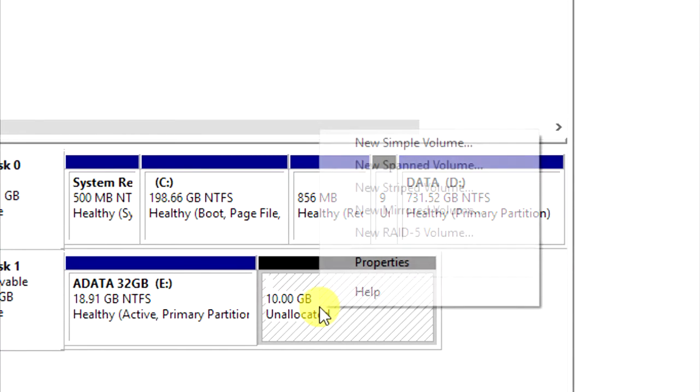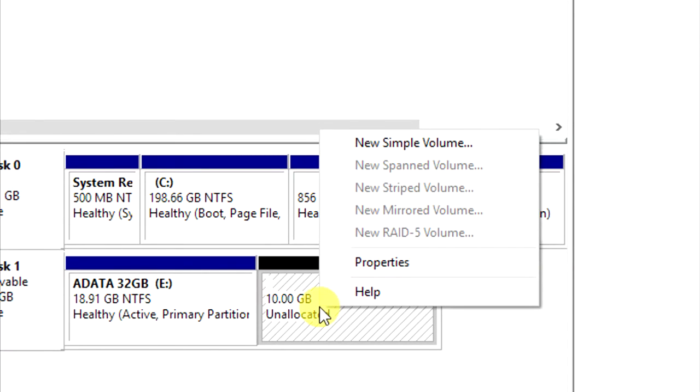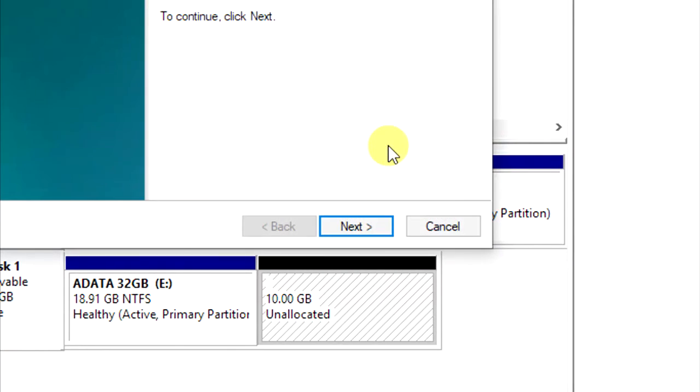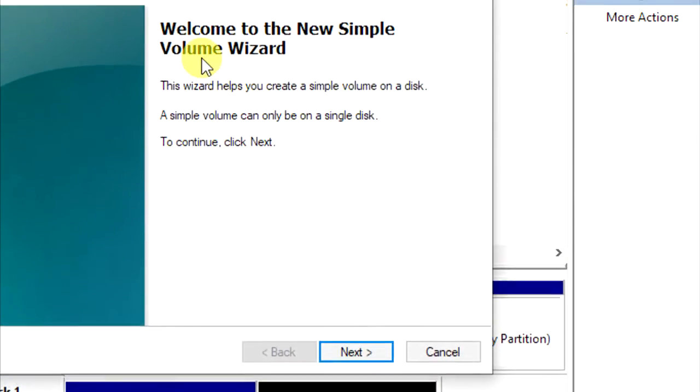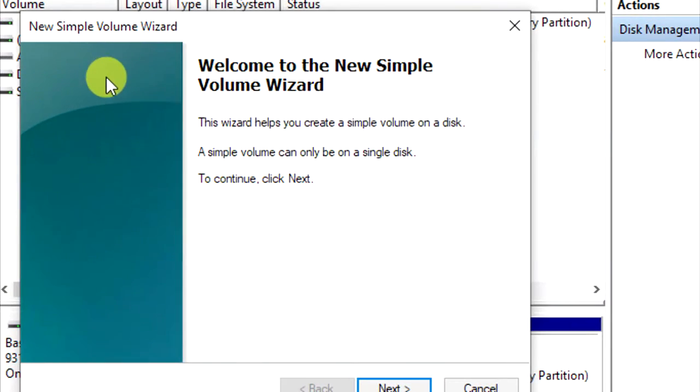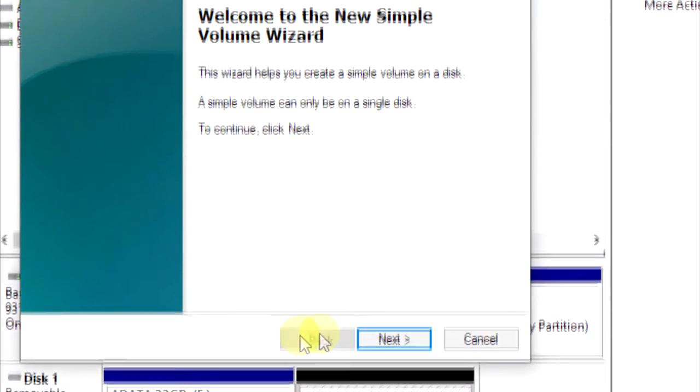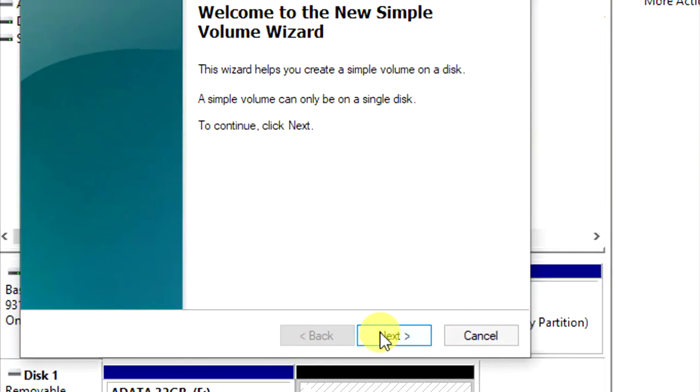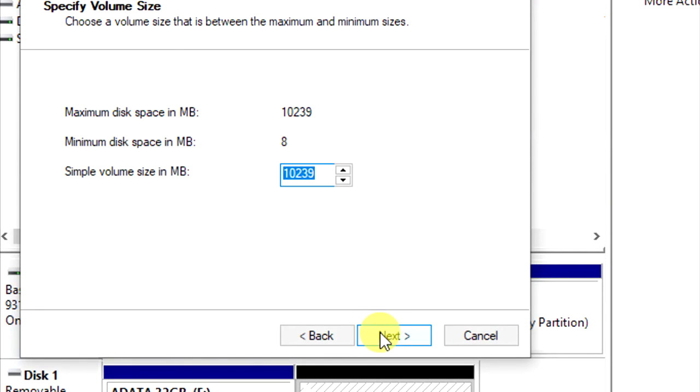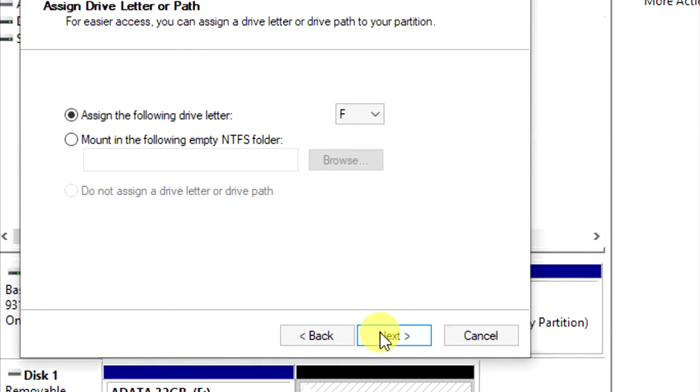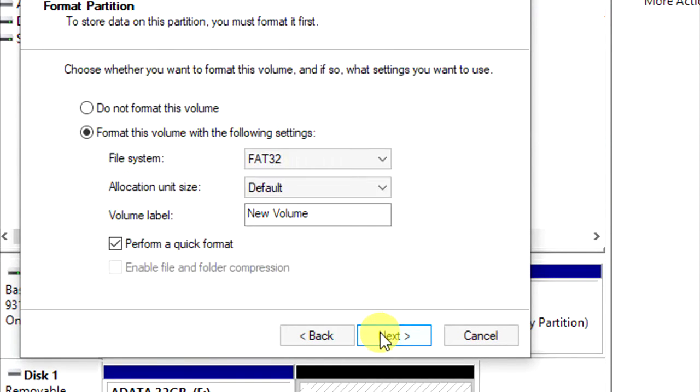Now right-click on unallocated and choose new simple volume. You can choose next, next, next.